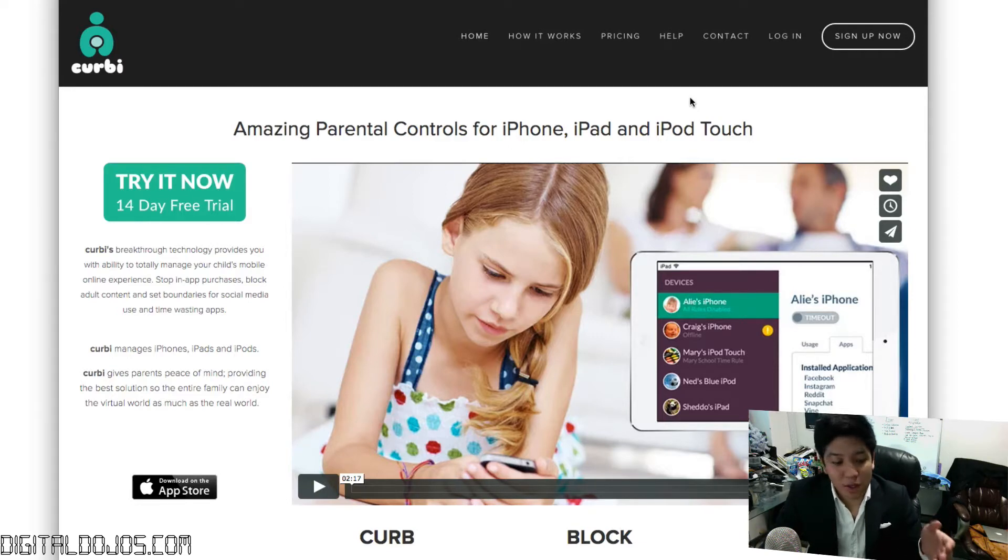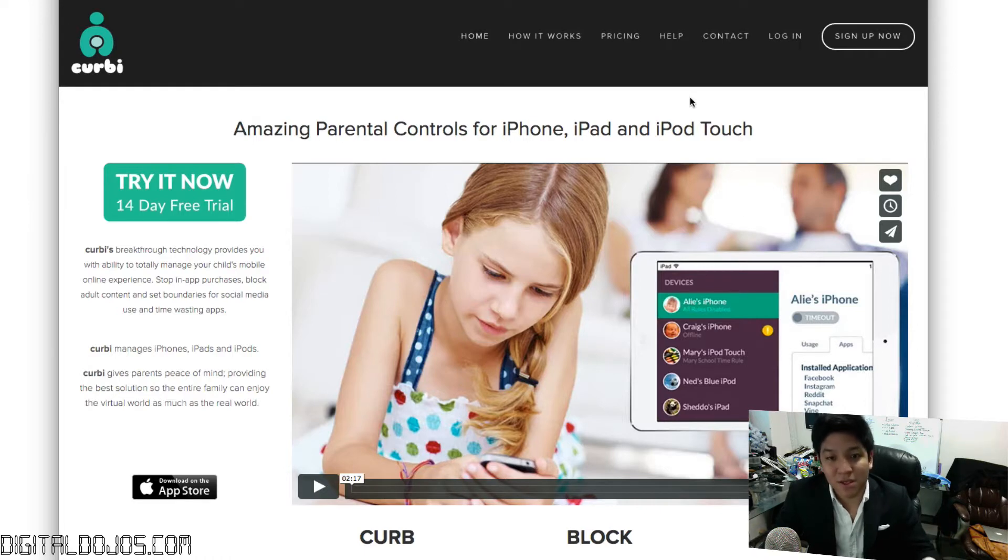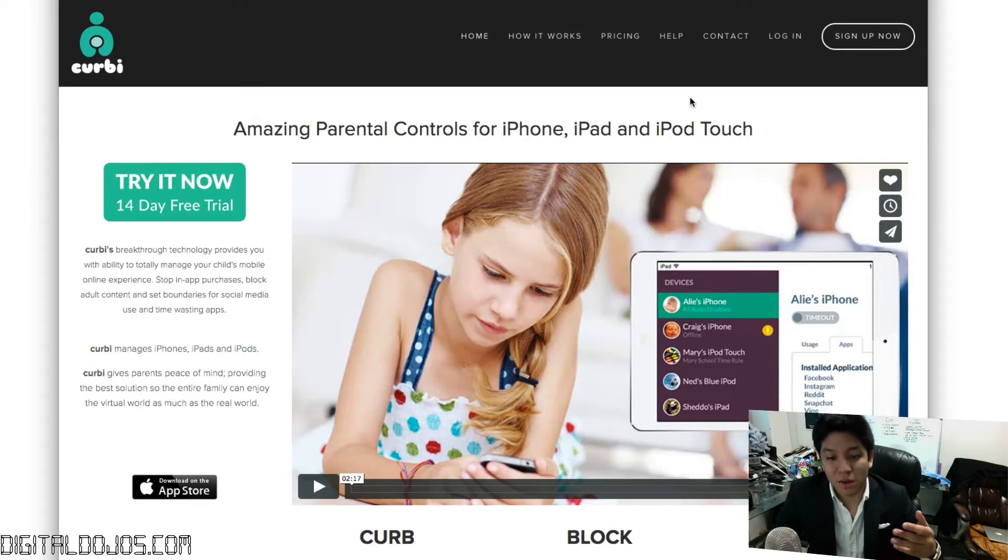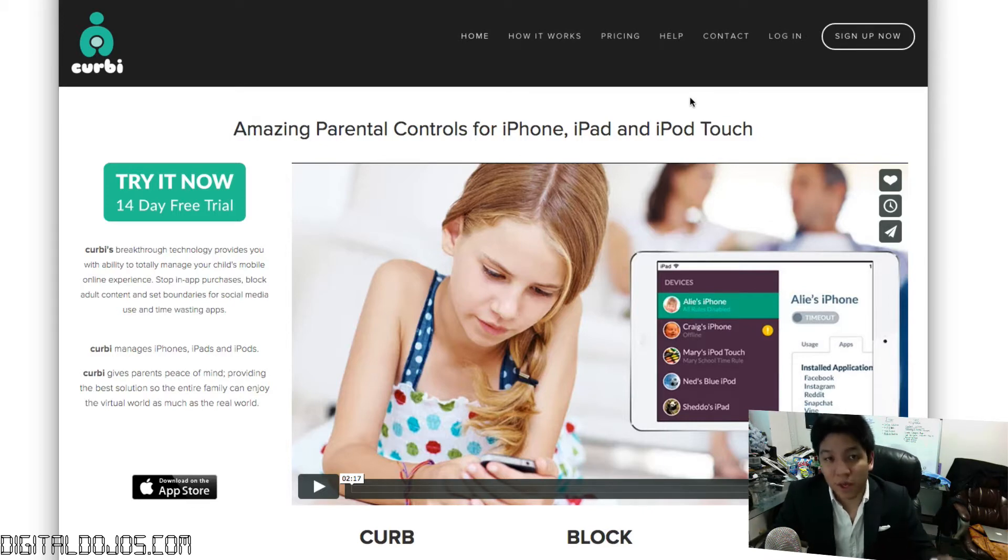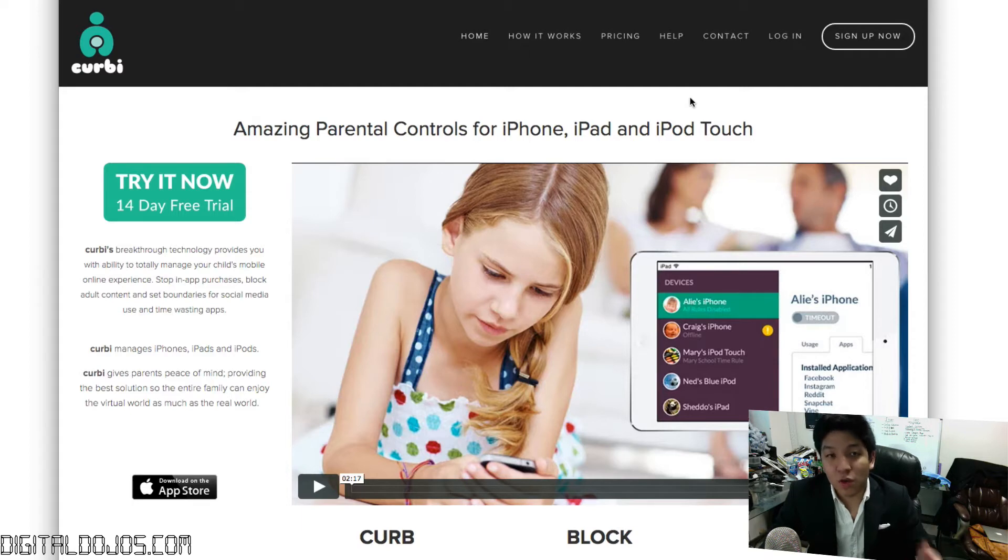I get people asking me how can I best manage my kids' iOS devices? How can I monitor what they're doing? How can I make sure, whether it's blocking content, setting aside strict rules, whatever it may be, how can they do it? Well, Kirby is the best solution that I've found out there that makes it super simple for parents to do so.